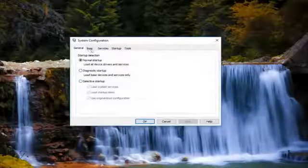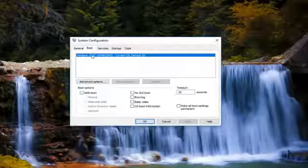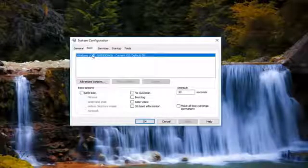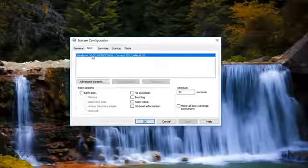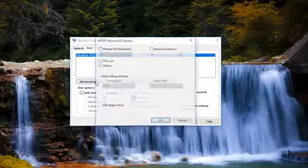You want to go over and left click on the boot tab. And now that we're in here you want to left click on advanced options.